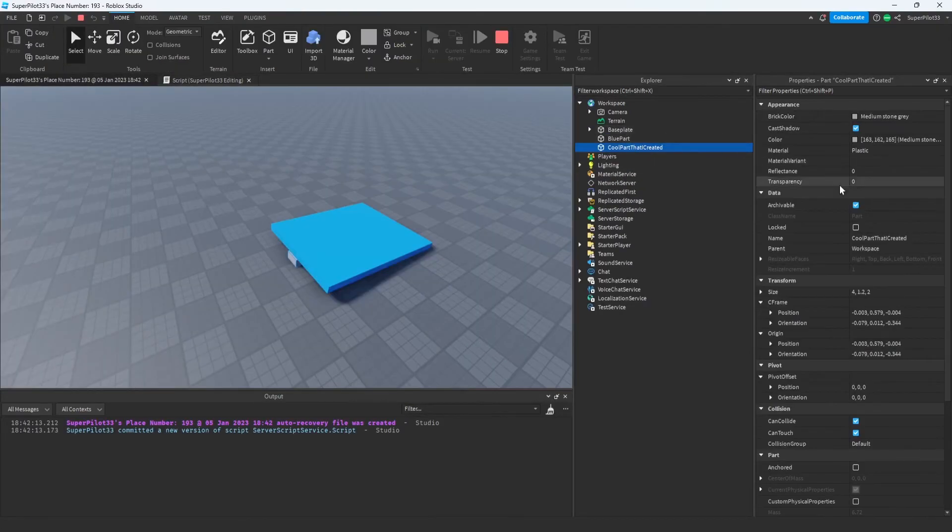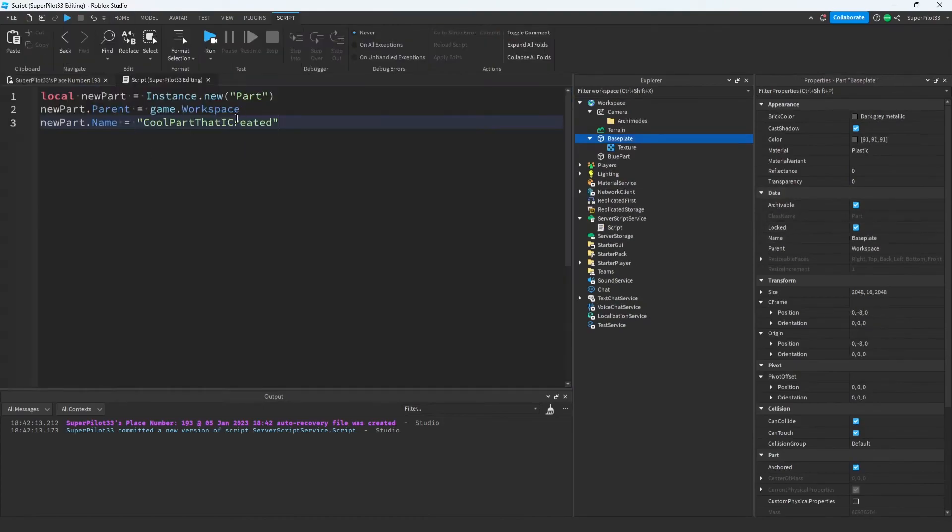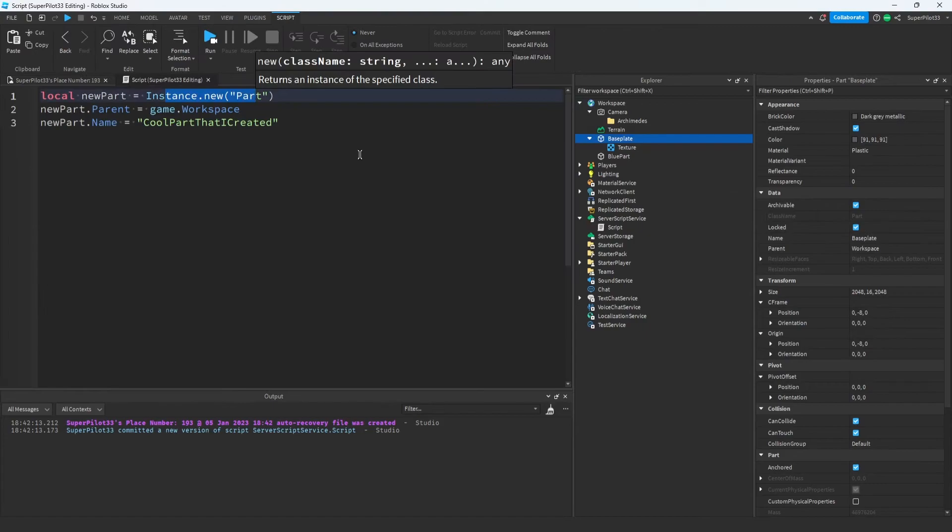As you can see, the part's name property has been set to cool part that I created and that's because of the script. Now you may be wondering what else can I do with instance.new? I don't just want to keep creating parts. Well, for that you're going to need to look at the object browser.